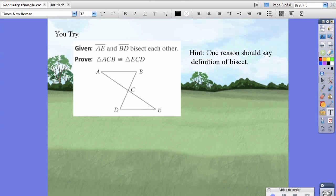Now it's your turn. Work on this problem and post your answers to Edmodo. Hint: one of your reasons should say definition of segment bisector because it bisects the segment. That's it for now — I'll see you guys next time.